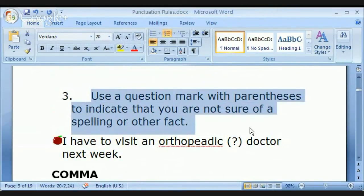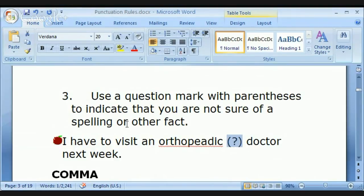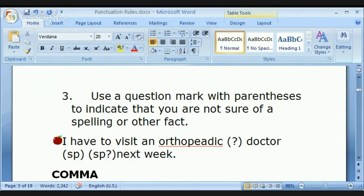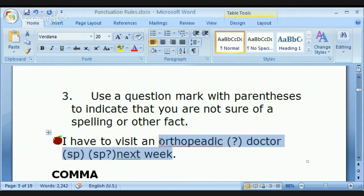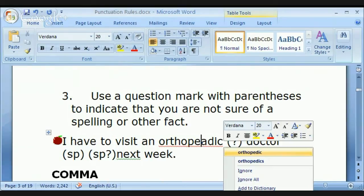Here's another interesting use: use a question mark with parentheses to indicate that you are not sure of a spelling or other fact. For example, 'I have to visit an orthopedic(?) doctor.' You can see that Microsoft Word has underlined it in red because that's not the correct spelling — it should be spelled differently.